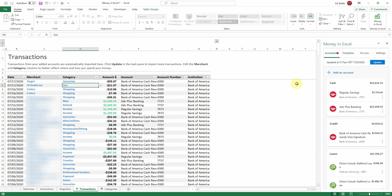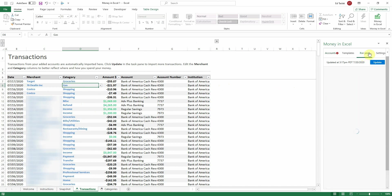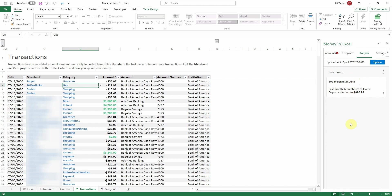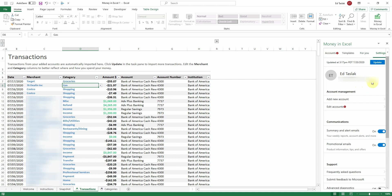Now that we know how categories work, I'm going to explain a couple more things. Under the For You tab, you'll get some interesting insights that Microsoft auto-generates — like for me, it's saying I spent way too much money at Home Depot last month. Under the Settings tab, there's an option to get summary and alert emails on your linked accounts, and you can also opt in to receive promotional emails from Microsoft.